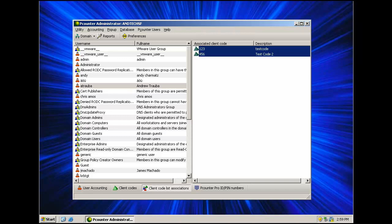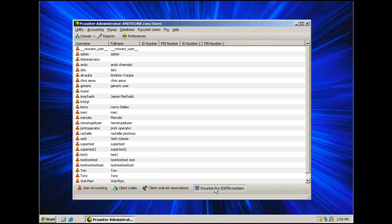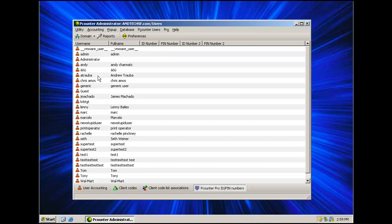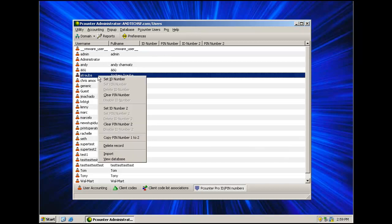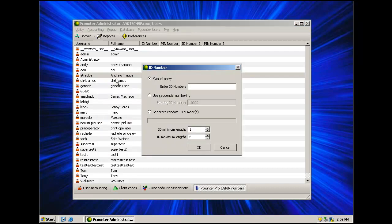Finally, we will select the Pcounter Pro ID slash pins area at the bottom of the window. This area is used to create or modify existing user ID and pin associations. These IDs and pins make it easier for the user to log in interactively at the MFP without typing a full username and password. Basically a simple number such as 123 is associated with either a domain, local, or Pcounter user account using Pcounter Administrator. To assign 123 as an ID number, right click the user and select set ID number. Enter 123 and click OK.